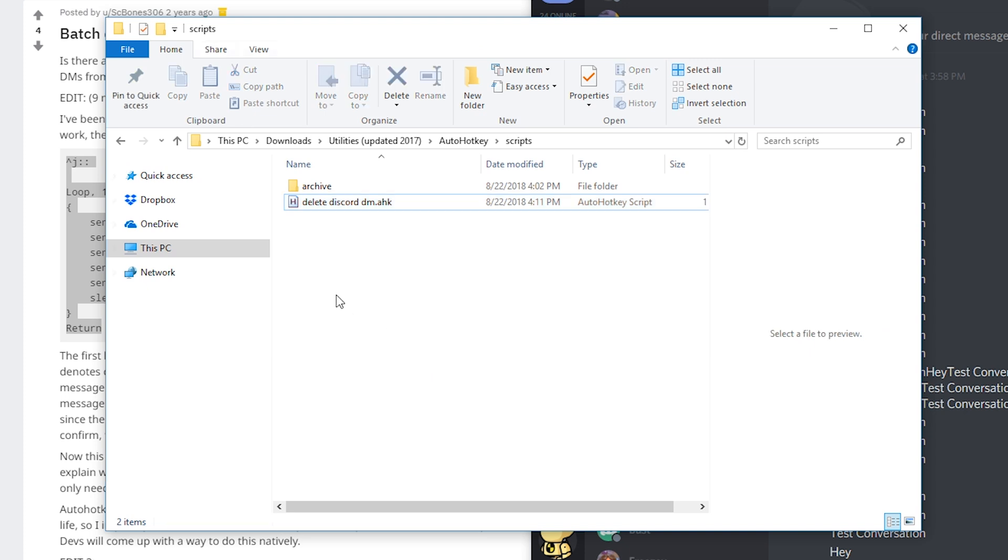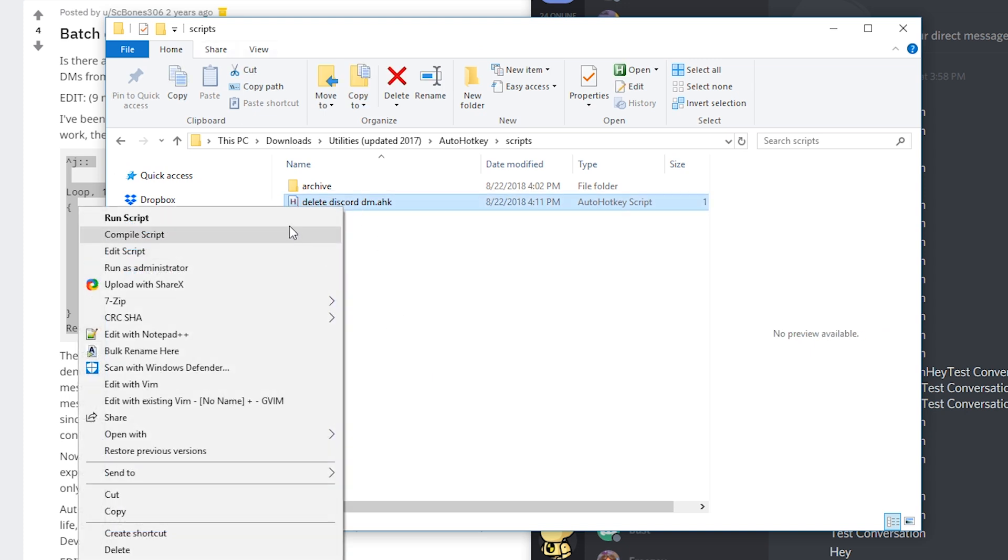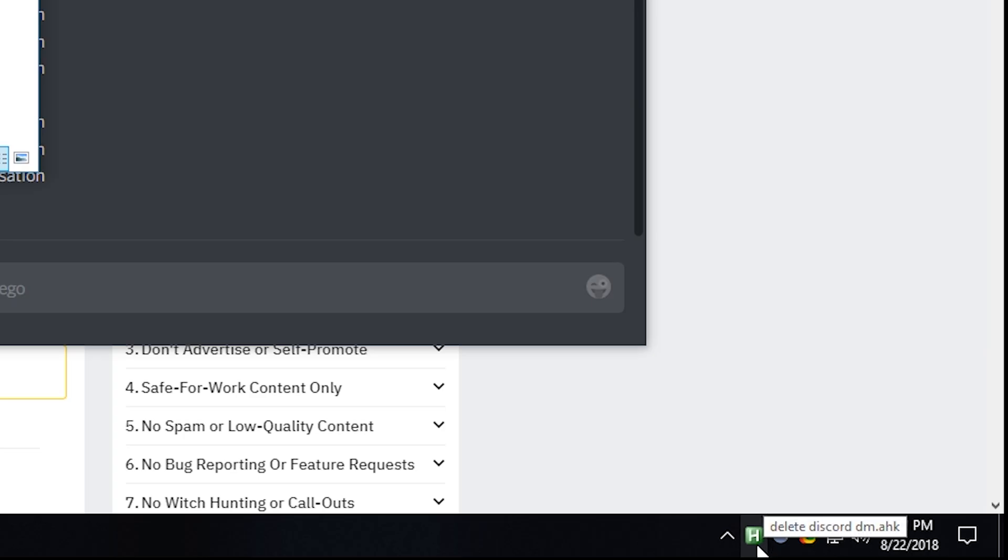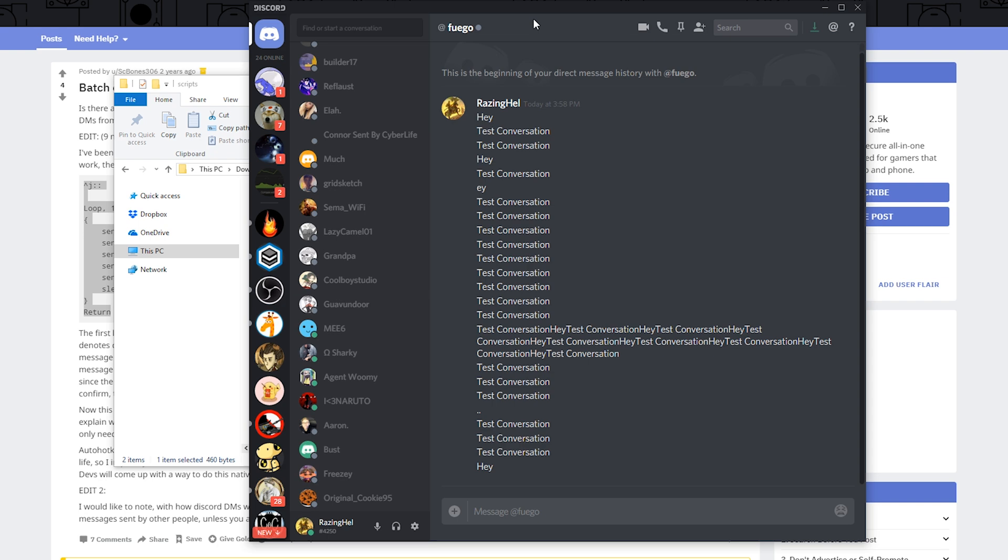Now we're going to navigate back to that directory where we created the script and then right click it and click run script. And now you'll see here in the lower right hand corner of your taskbar there's AutoHotkey and it says it's currently running delete discord dm. So now we want to focus on the conversation in discord that we want to delete and remember the magic key here to start the script is ctrl j.